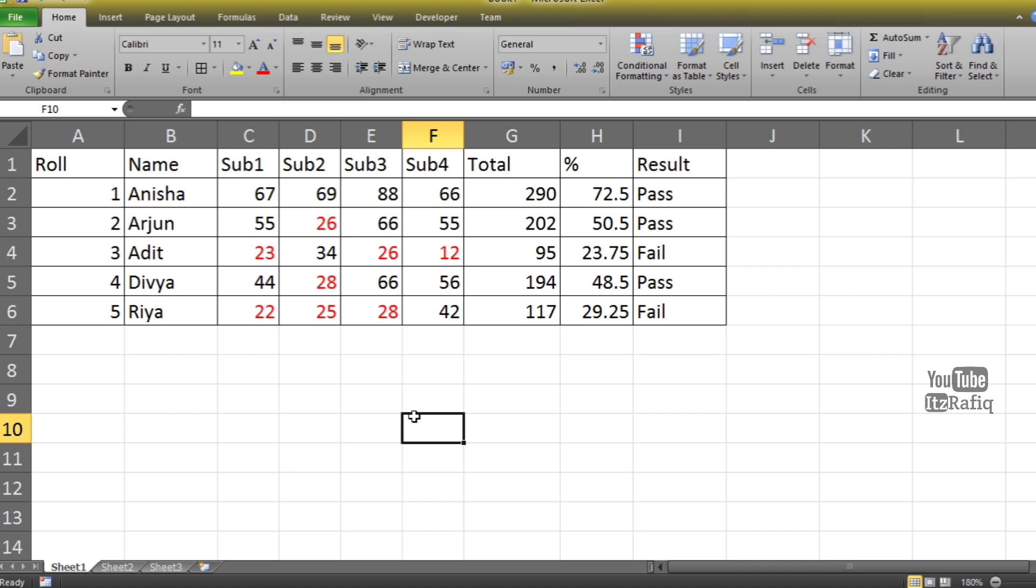So this way we can set conditional formatting in MS Excel. For more Excel tricks, keep visiting. Thank you for watching, have a nice day.